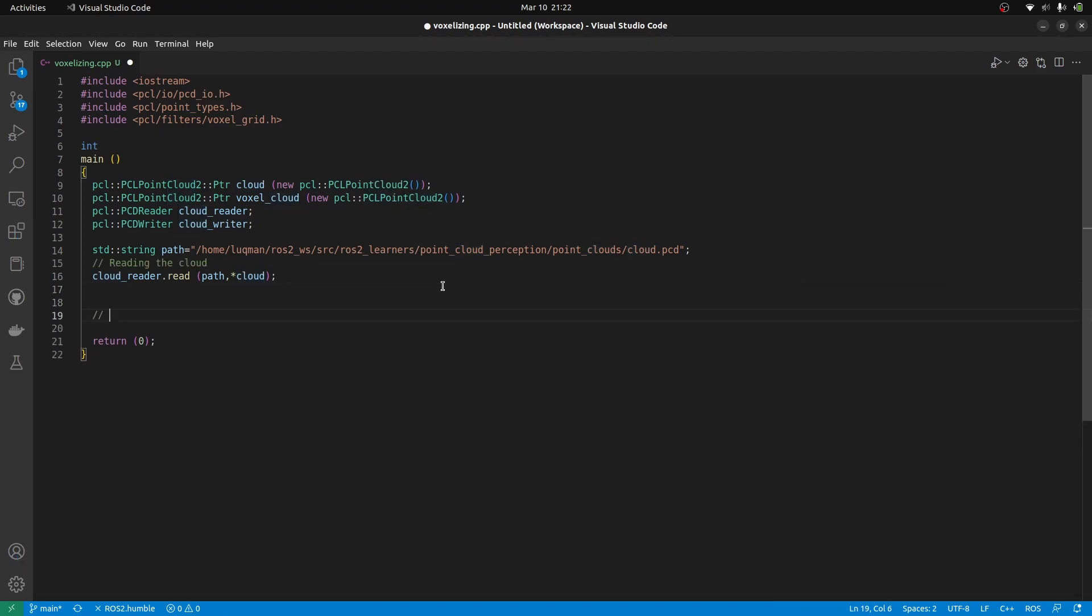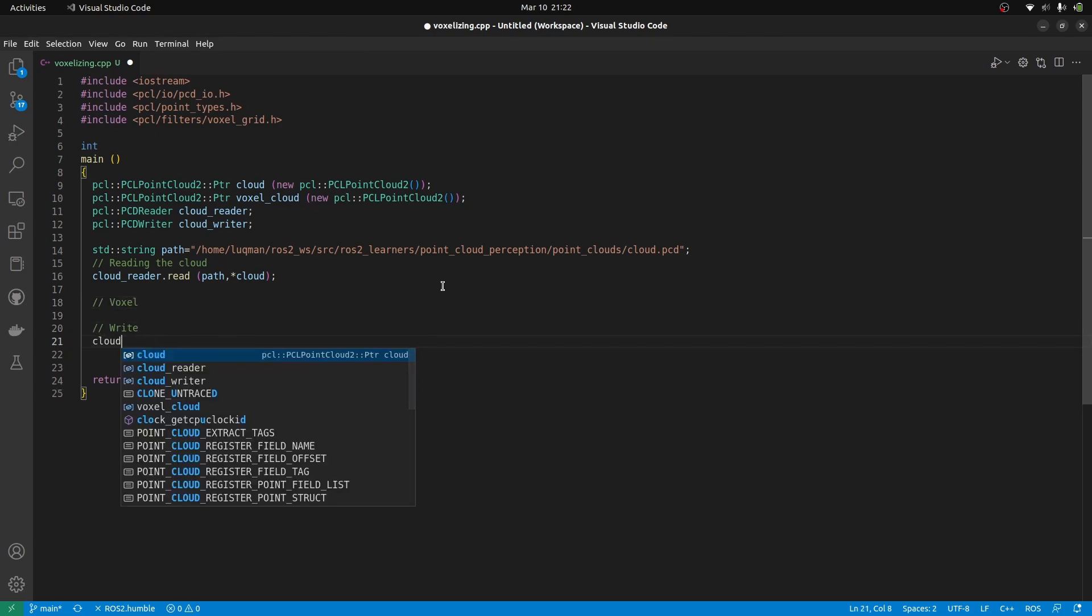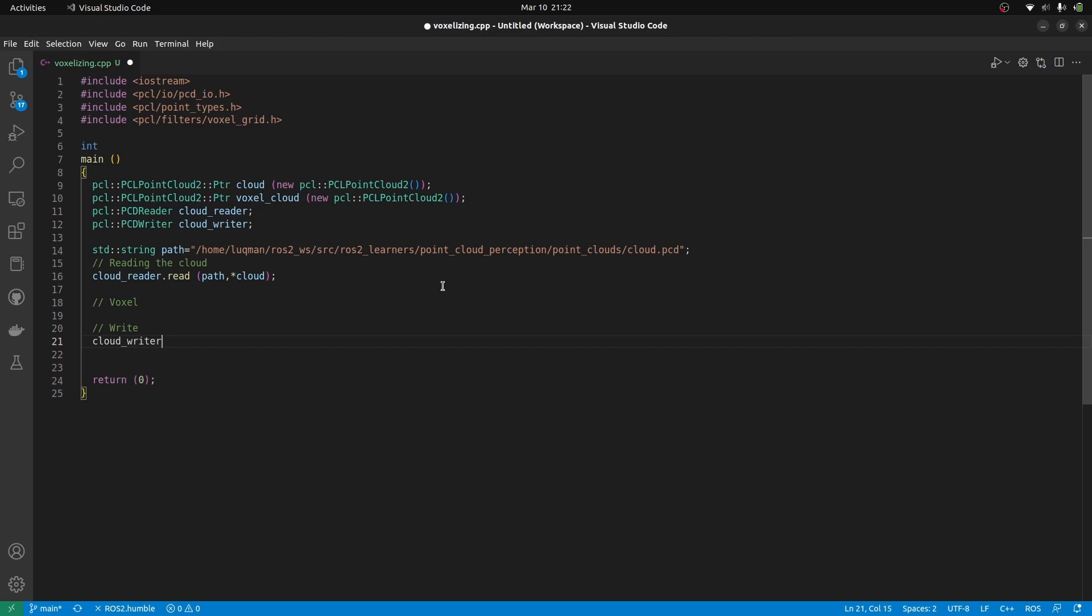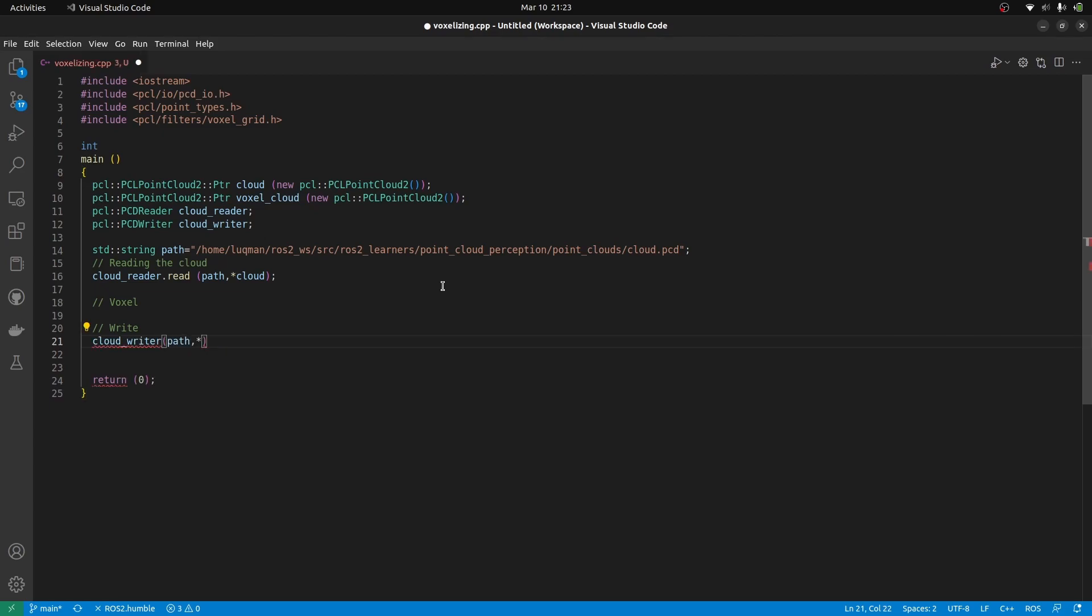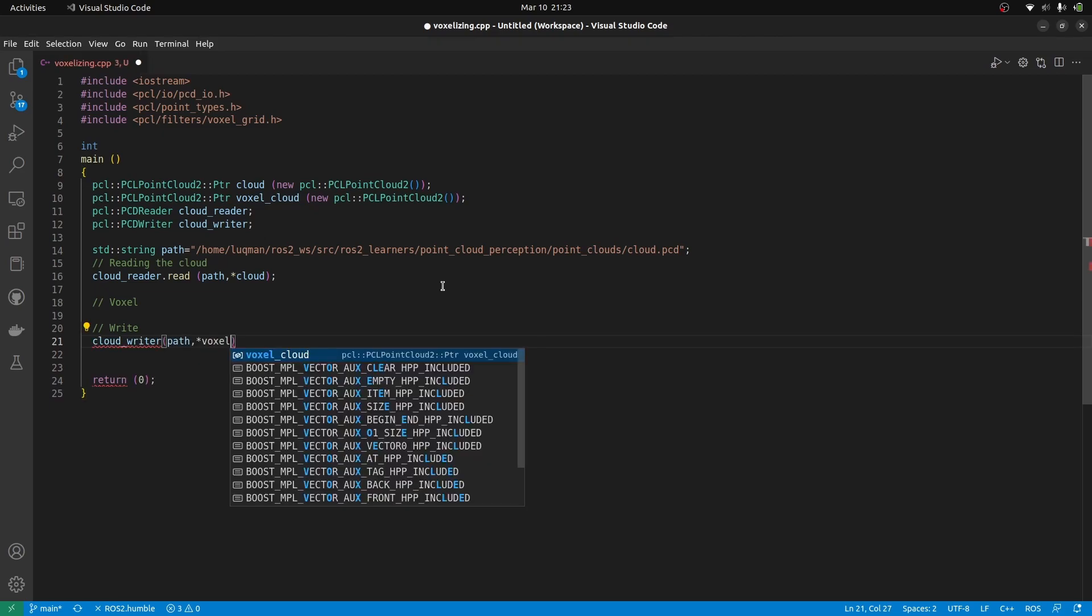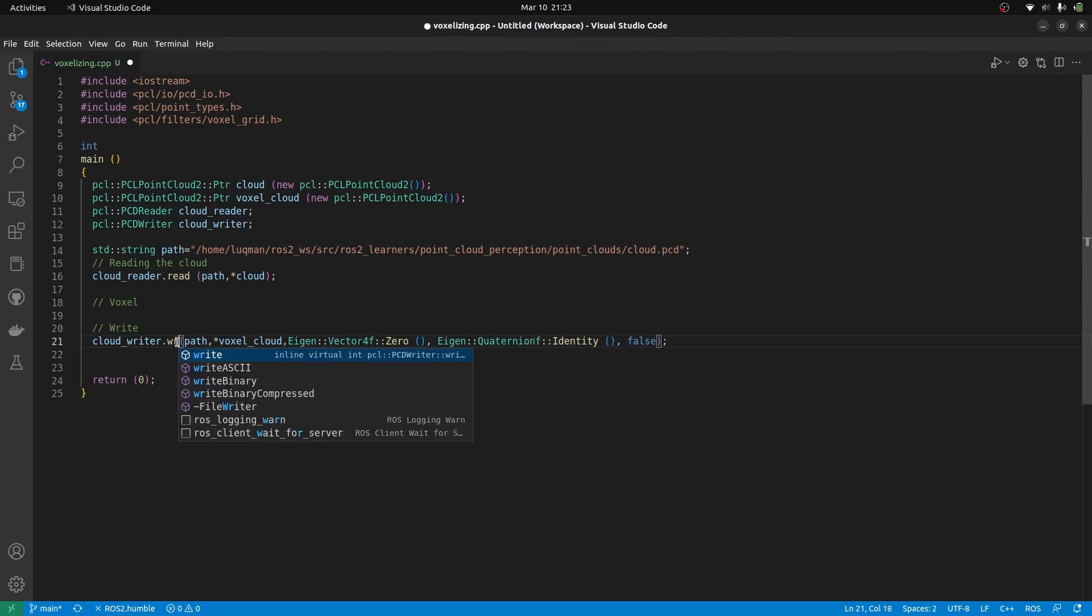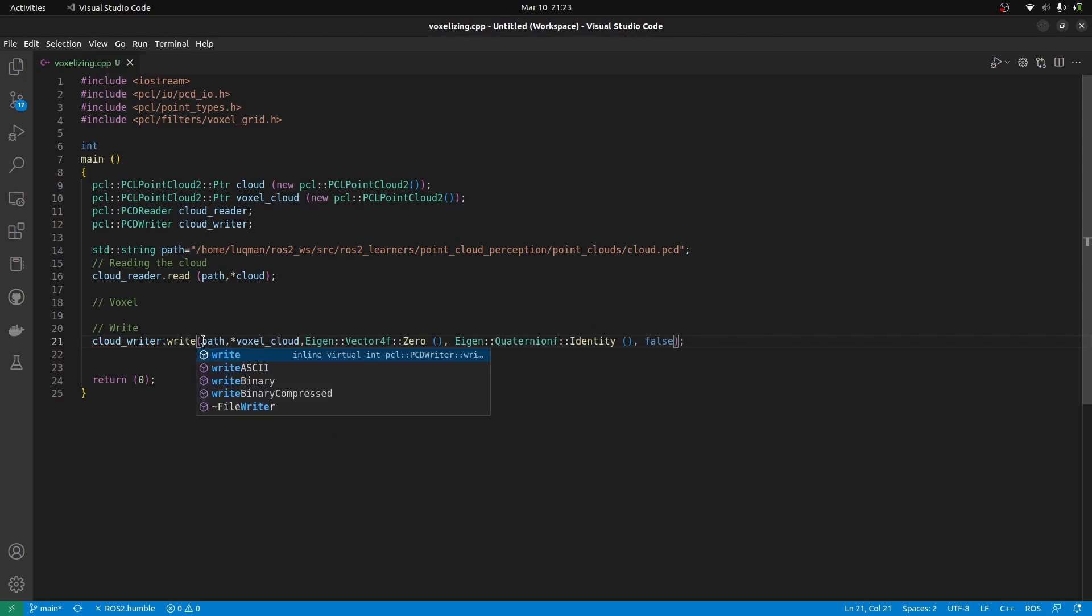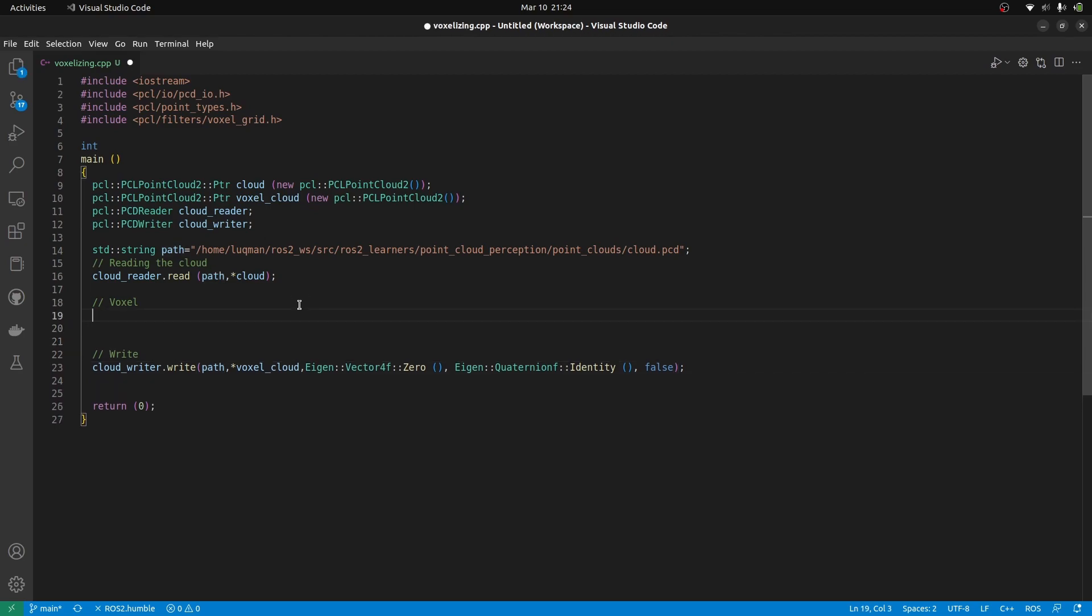Next, we need to write our cloud after performing the voxel grid filter. Writing is done using the cloud writer that we created, giving the path, defining the dereferenced shared pointer, vector zero, quaternion identity, and compression to be false. This is going to save our cloud in world coordinates with no rotation and its vector set to be zero. So our writing and reading is done.